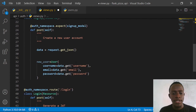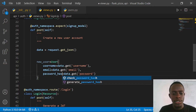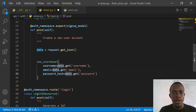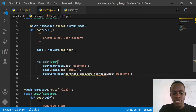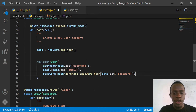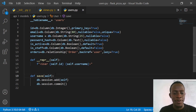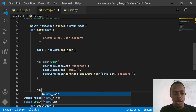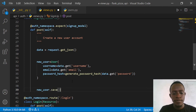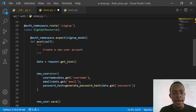Instead of saying password, I'll change this to password_hash and use our generate_password_hash function to generate the password hash. This is basically our user object - our new_user. I'll go ahead and save this user using our convenience function we wrote, calling new_user.save().